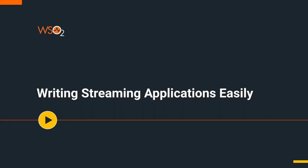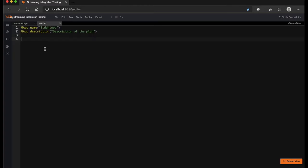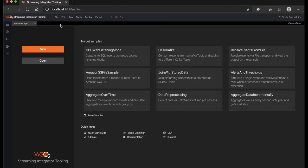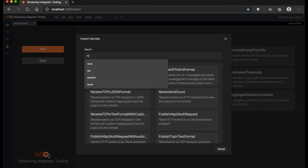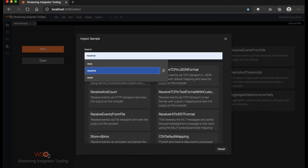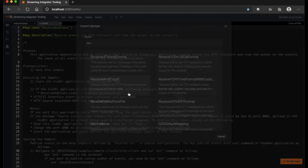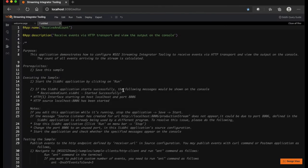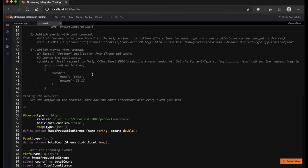Now, let's dive into understanding how Streaming Integrator Tooling helps developers write streaming applications easily. The new button in Streaming Integrator Tooling can be used to create a streaming application from scratch or use an existing sample to start off with the streaming logic. In WSO2 Streaming Integrator world, we denote this as a SIDDHI application. SIDDHI is the underlying streaming QL language used to create various streaming logic.